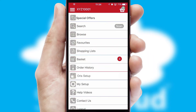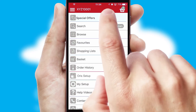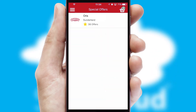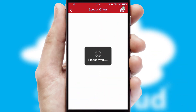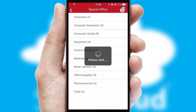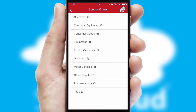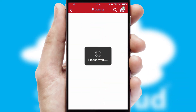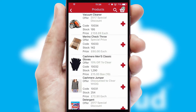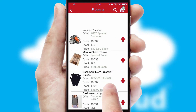Creating customized special offers is another feature of the application which can be set up and tailored for individual customers. SwiftCloud has some very powerful promotional features such as multi-buy and price promotions.